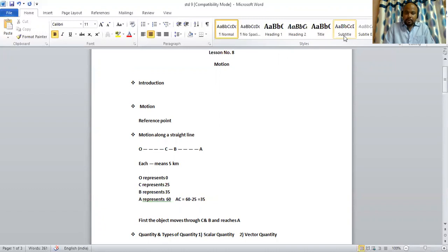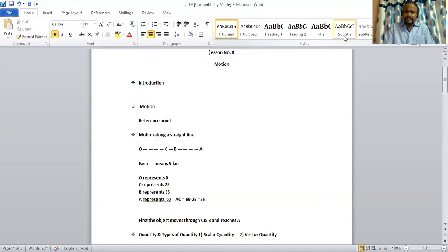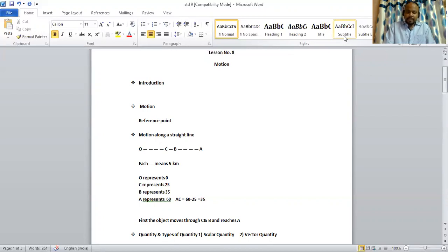Here, in order to find the distance between A and C as studied in mathematics, we can see A represents 60 and C represents 25. So, the distance between A and C is 60 minus 25, 35.